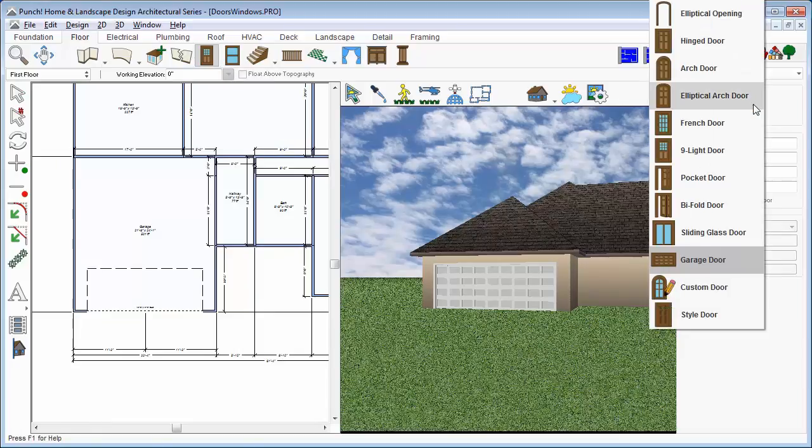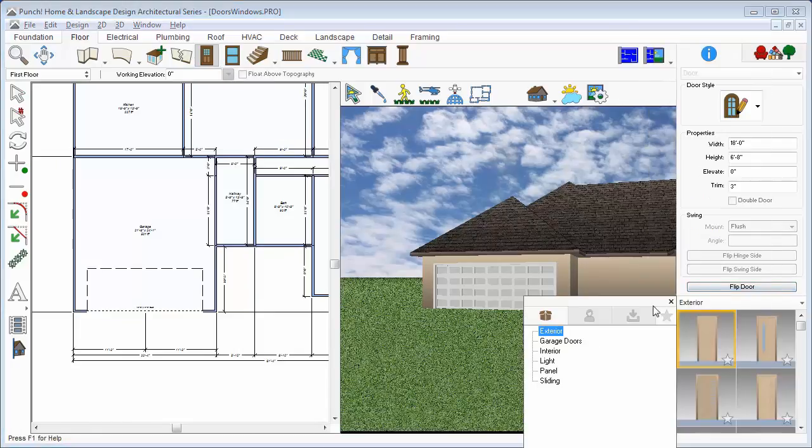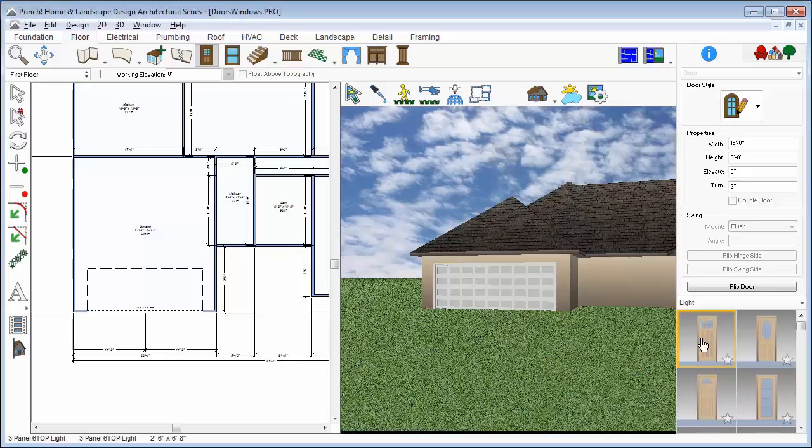Click the Door tool again and you'll notice that it deselects that door. Now, we'll choose a custom door. From the drop-down, we'll choose Light for the style. And we'll choose this oval glass door.